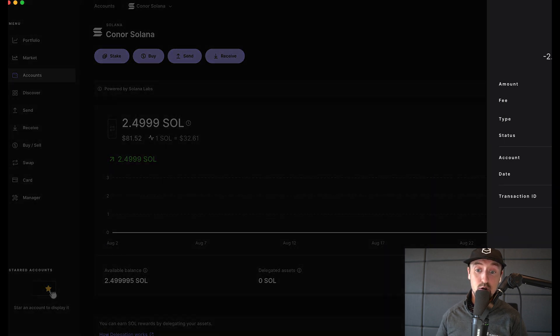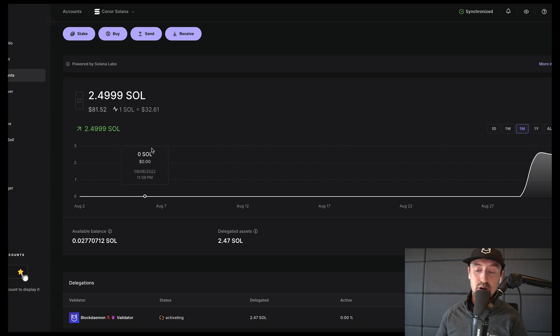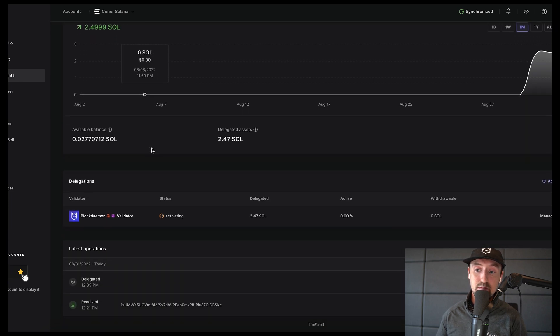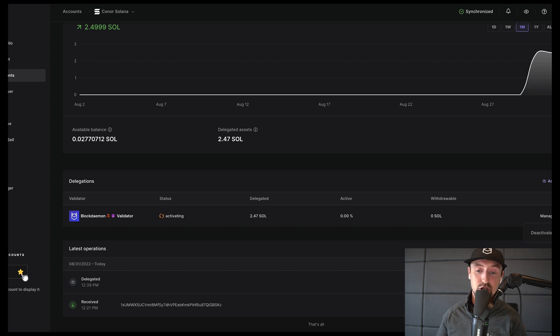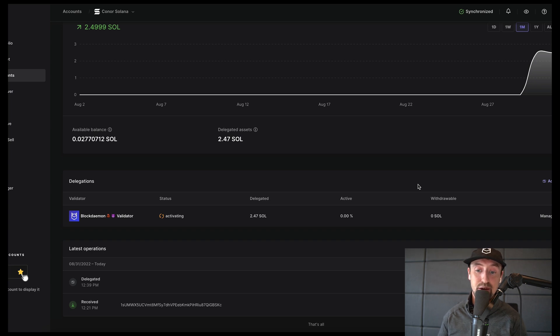When I close the Ledger desktop app and reopen it I can see Blockdaemon is in my list of delegations. Please note however that it takes around two or three days for this stake to become active, after which time this status will change and you will be successfully getting staking rewards for participating in the Solana network.